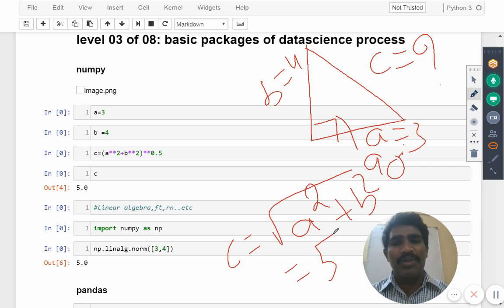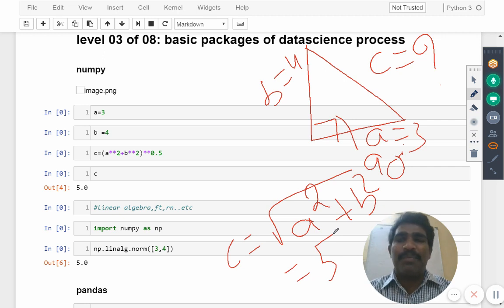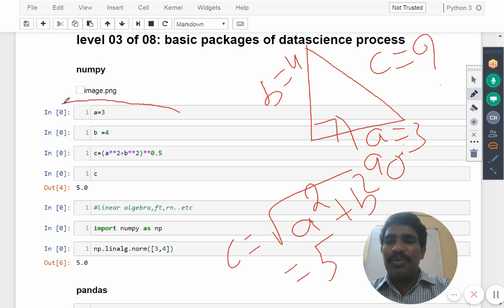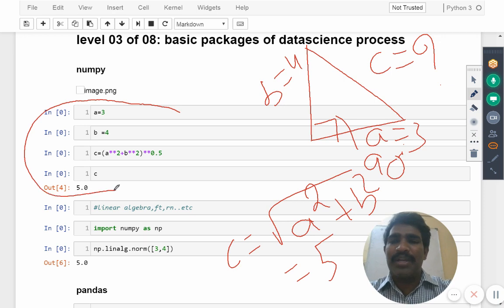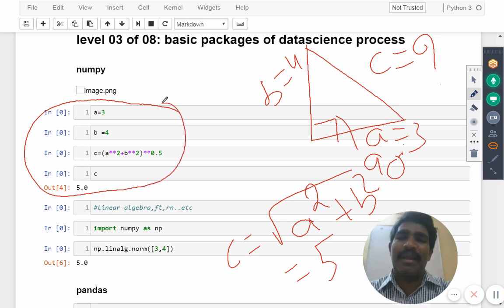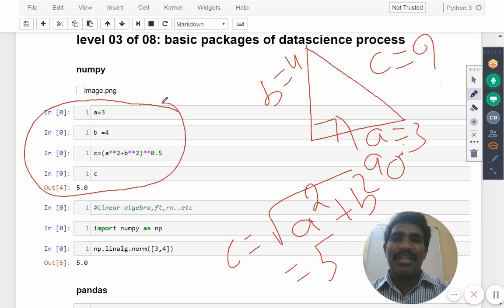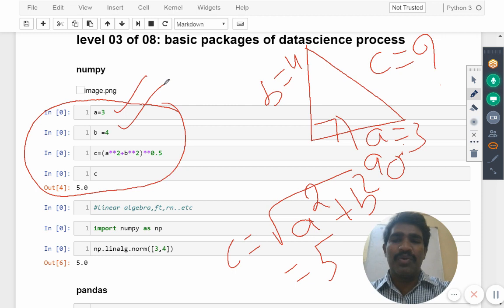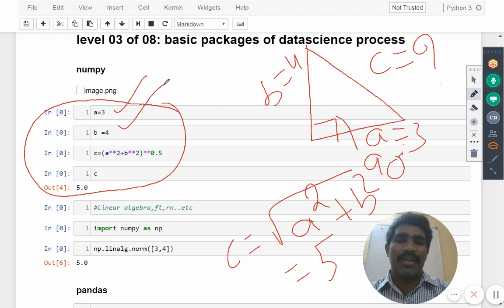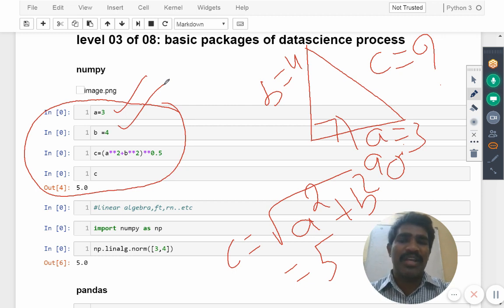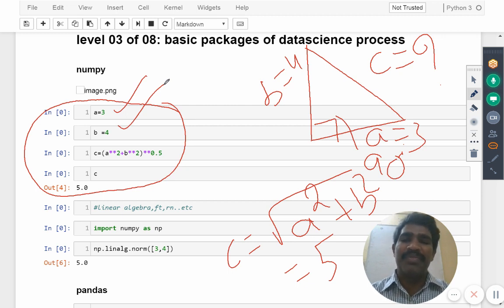Same thing I want to do because I'm a Python programmer, right? I can do using my own calculation. I given a equals three, b equals four, c equals a square plus b square to the power 0.5, that is the root. Then what is the value we got for c?